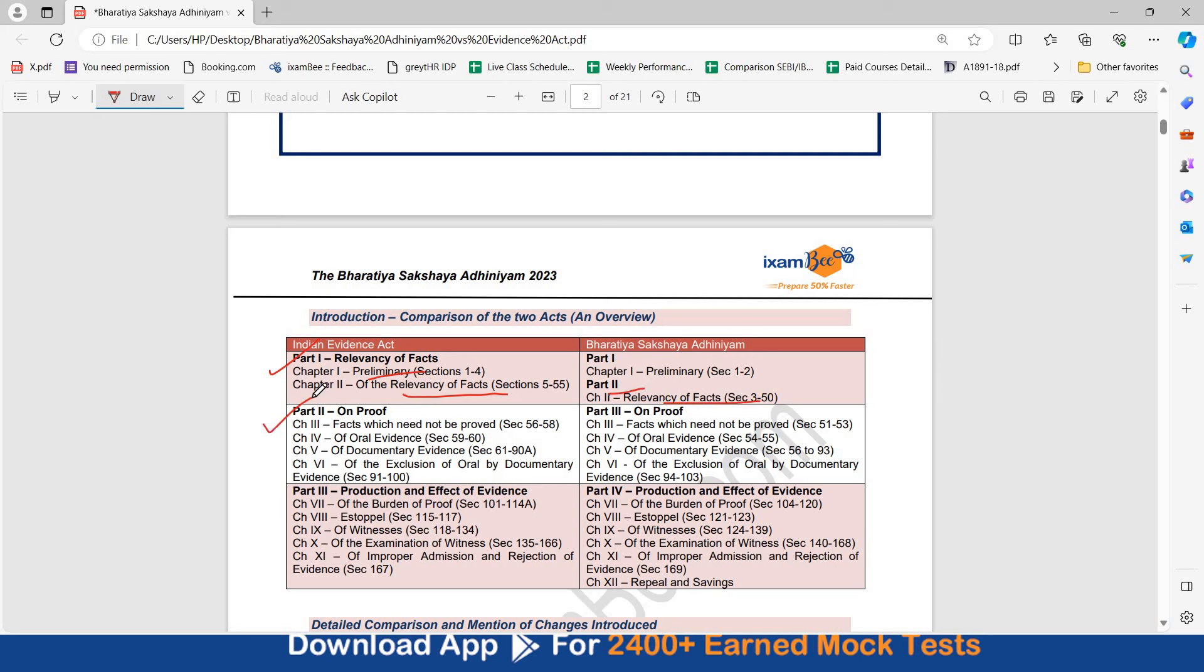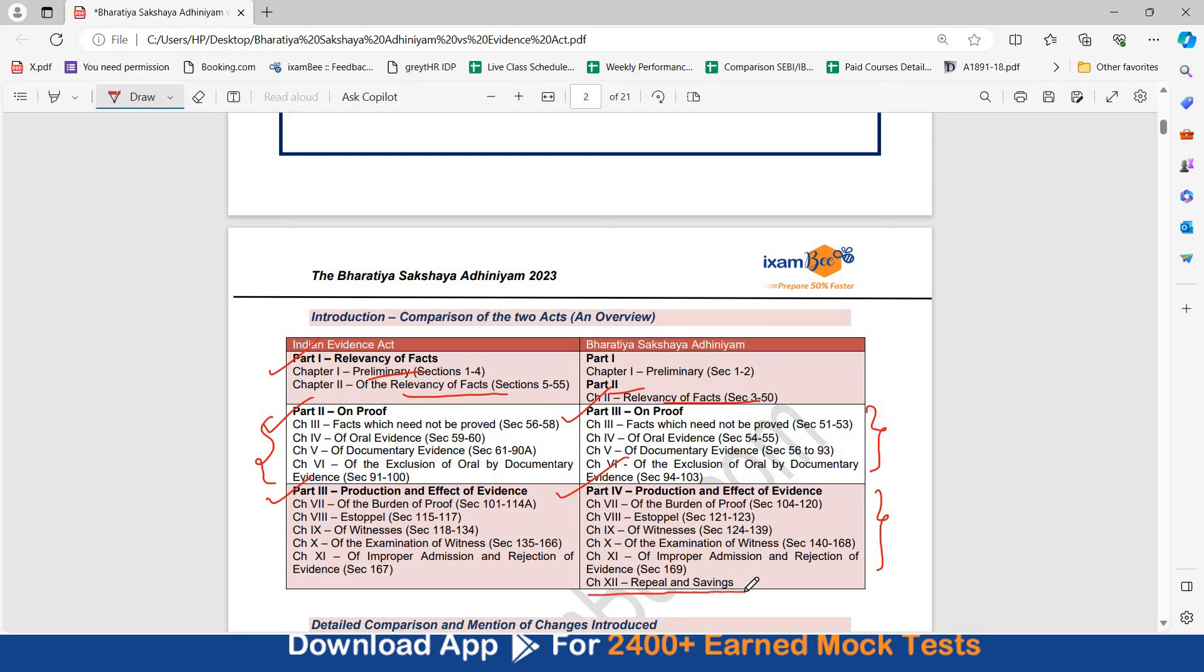Then you have part 2 which is on proof in the Evidence Act. Here that is shifted to part 3. These are all the chapters that are present in part 2 in Evidence Act and these are present in the Bharatiya Sakshaya Adhiniyam. You will see most of the chapters are common, are same. Similarly, part 3 in Evidence Act was Production and Effect of Evidence which is now part 4 in the Bharatiya Sakshaya Adhiniyam. Almost all the chapters and the names are same except one chapter in the end of Bharatiya Sakshaya Adhiniyam which is Repeal and Savings. So, this is your general overview.